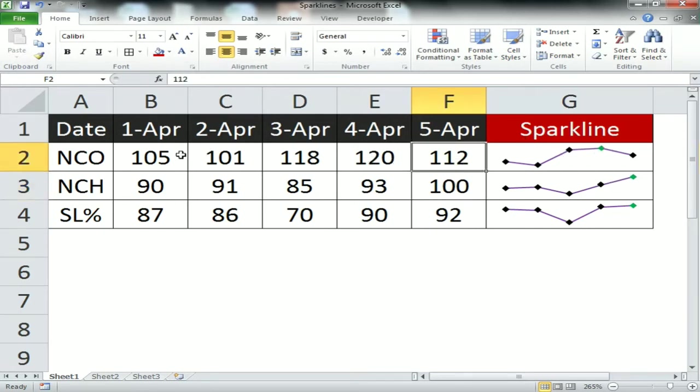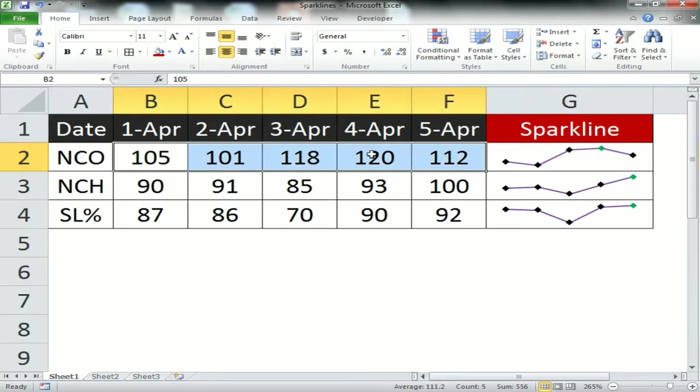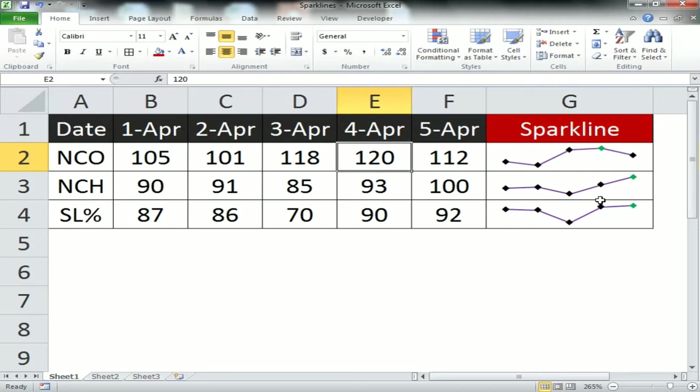In the third one, 120 is the highest. The second last point is highlighted. That is how you can use it.